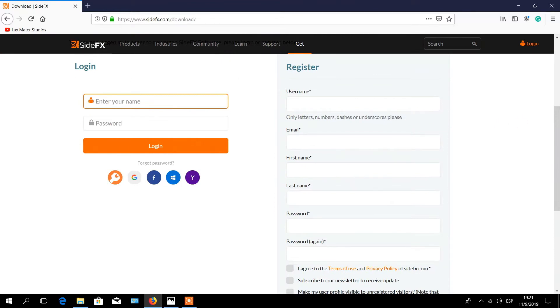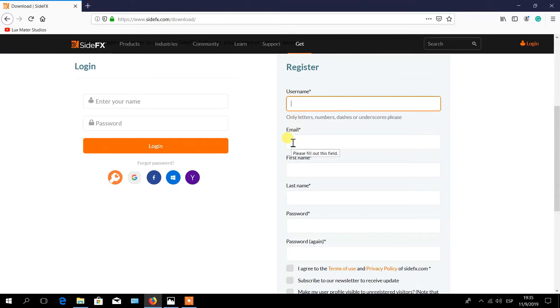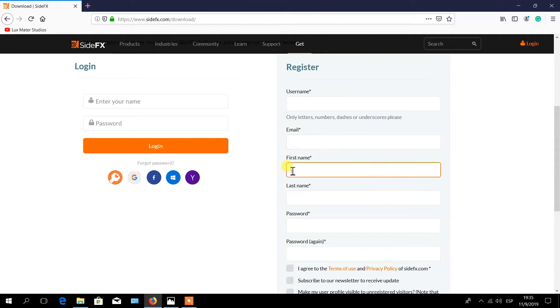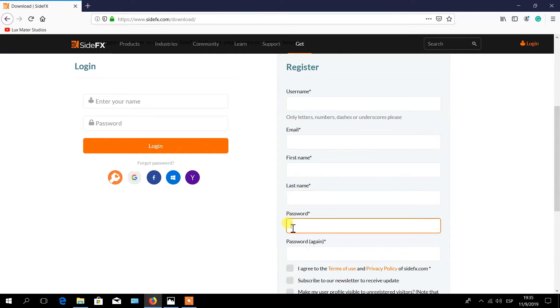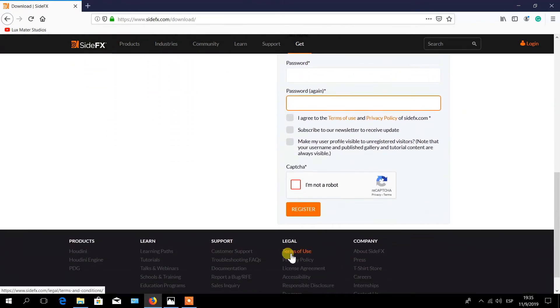This is a free process. To create an account, you will have to provide the following information: username, a valid email, your first name, your last name, a password, and retype the password to confirm.